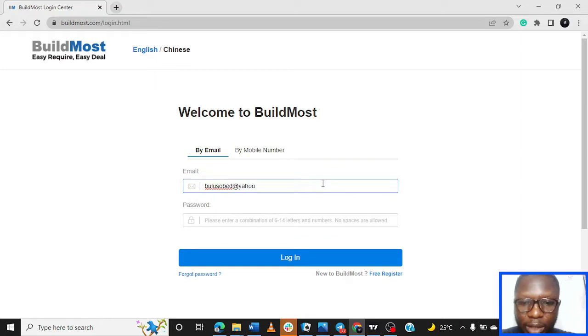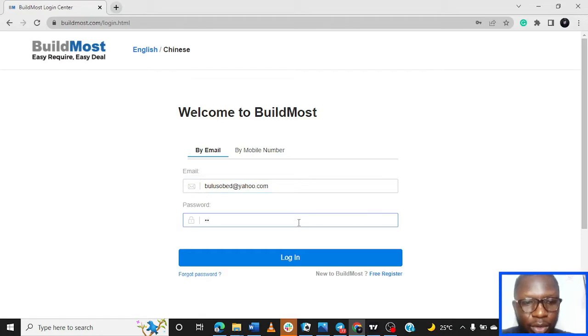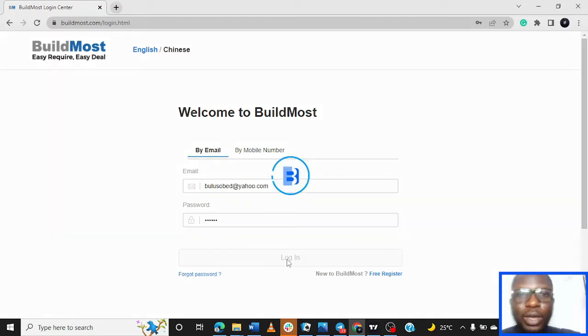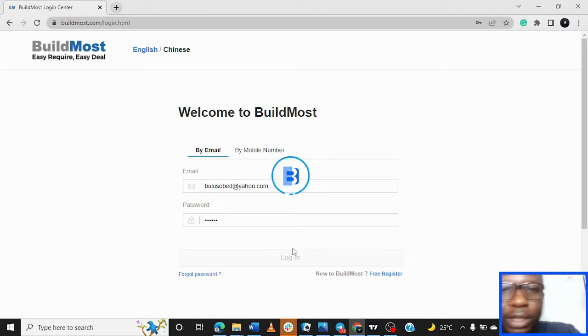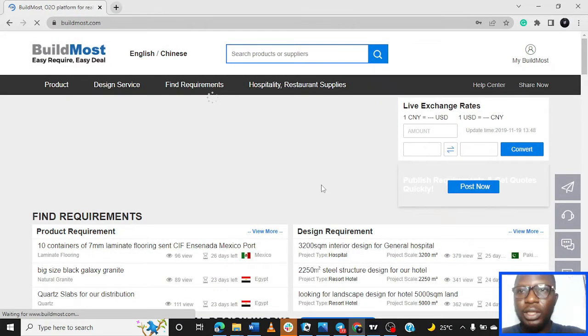I'll need to do a real registration on the other one to be able to log in and I don't want to do that. I don't want to have more than one account on BuildMost because I really don't need another account. So basically, we're logged in right now.